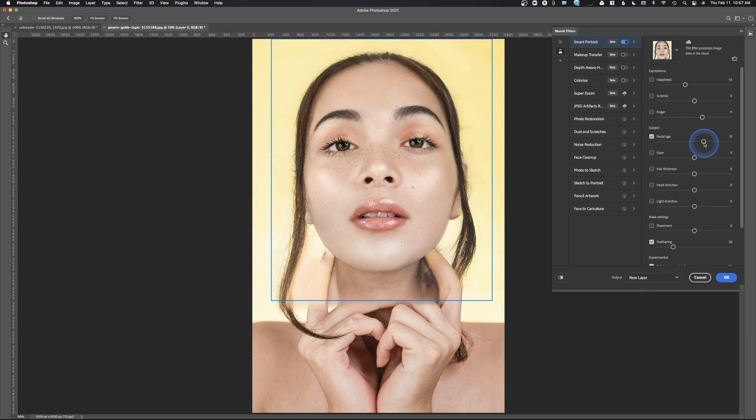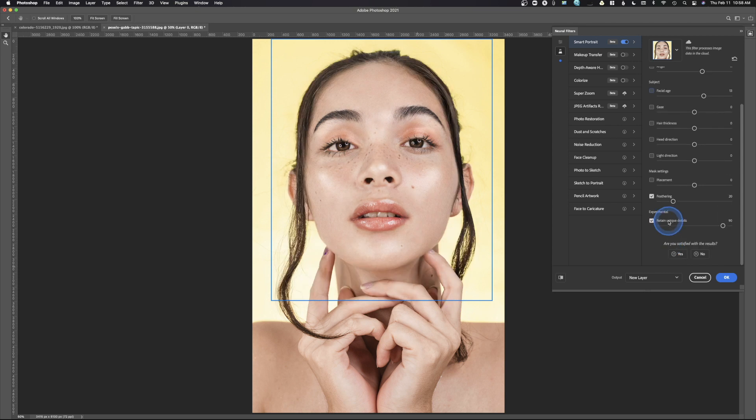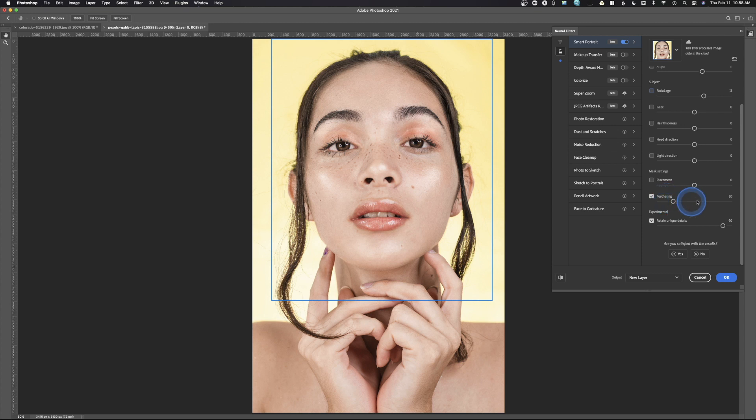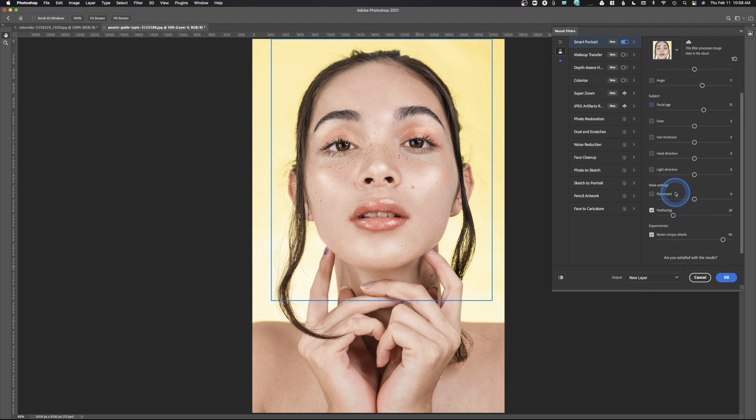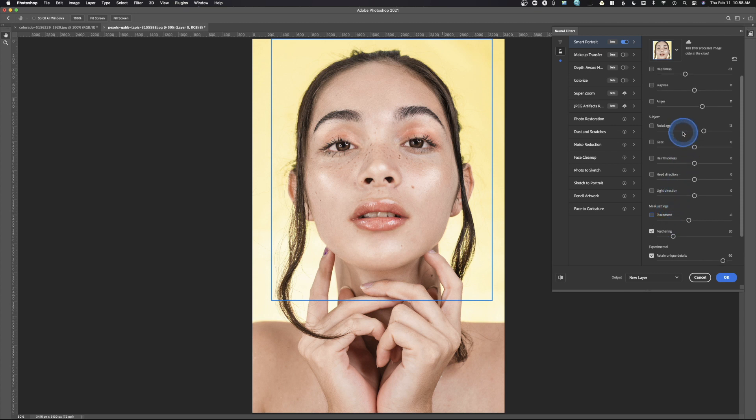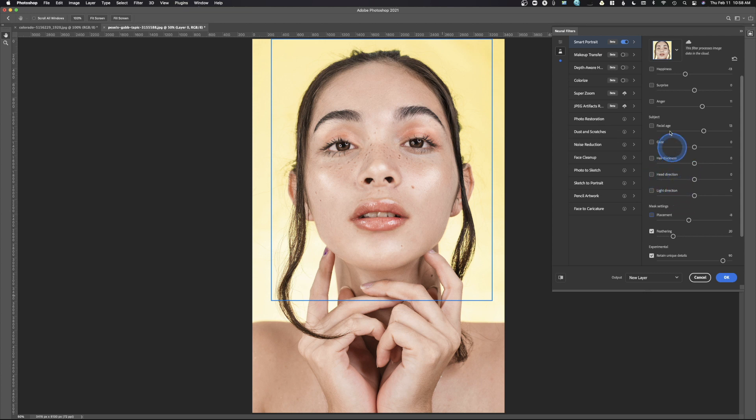Let's see, facial age. We'll go ahead and try to make this person look older. Yeah, it looks like it just made them fatter and it messed up this area. And that looks really horrible. Now down here, it has some experimental, retain unique details and feathering. So you can change some of those things. But for right now, I'm just going to be leaving it on its default settings. Now we can control the age, the gaze, the hair thickness, the head direction and all this stuff. It does what it says it's going to do. But in every instance that I've basically used most of these, it doesn't work really that well.